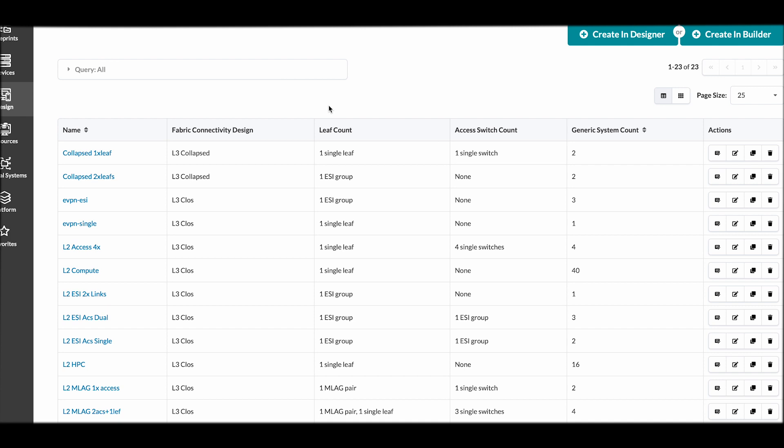Whether you are expanding an existing data center or creating a new data center, you will have to design new racks and you will create these repeatable designs that can be used in either of those instances.